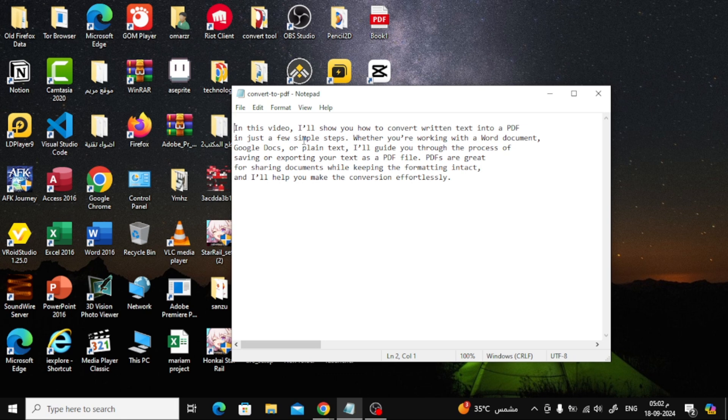If you have a TXT file containing text and want to convert it to a PDF, the process is super easy. Here's what you need to do.